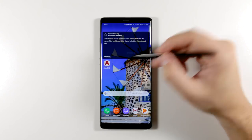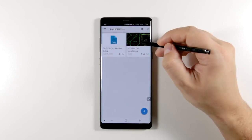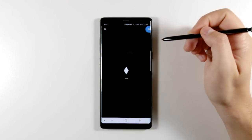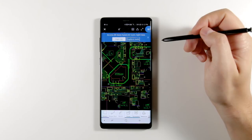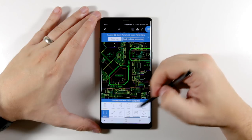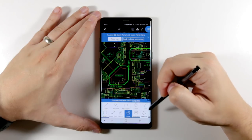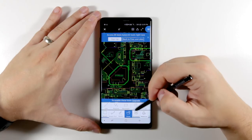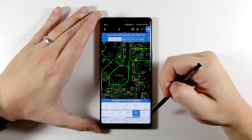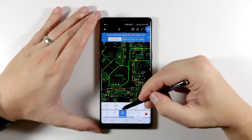If you're an engineer that uses AutoCAD frequently, you can get a mobile version of the app to do some quick edits or annotate drawings. For being a mobile app, there's actually a pretty impressive amount of features available, and having the fine point of the S Pen is invaluable for this type of application.